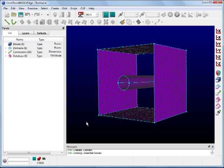Since we are making an unstructured domain, the first step is to click on Unstructured on the toolbar. Before we create the domain, notice on the Masks toolbar that all entities are masked from selection. Since we will be picking connectors to make a domain, let's turn on Connectors so that we are only able to select connectors.